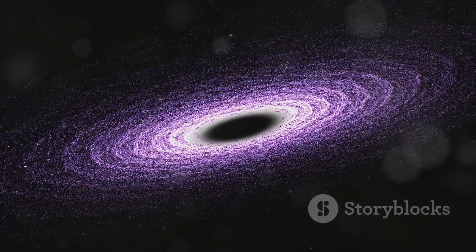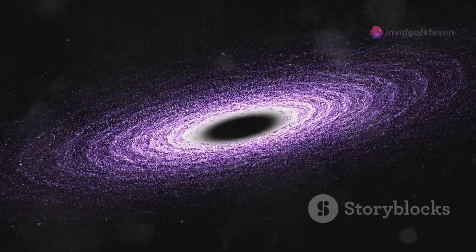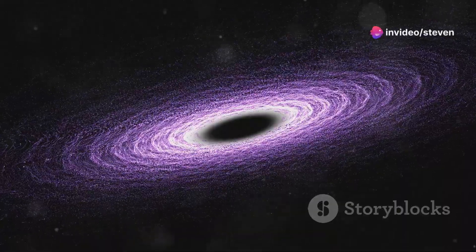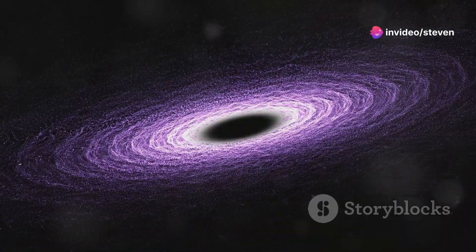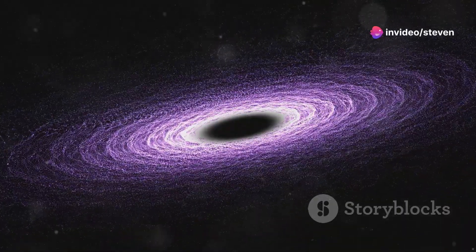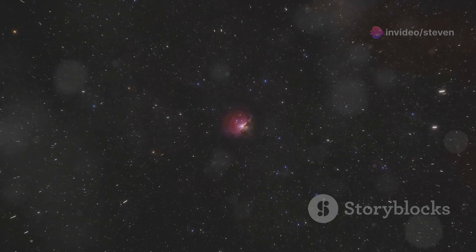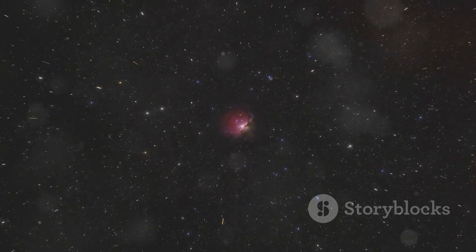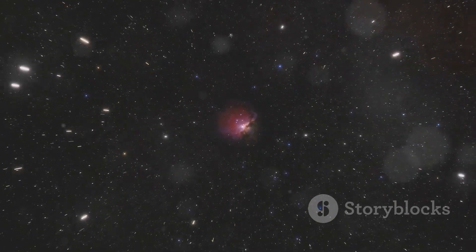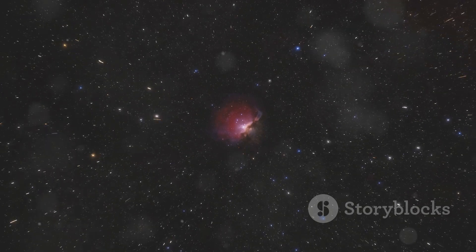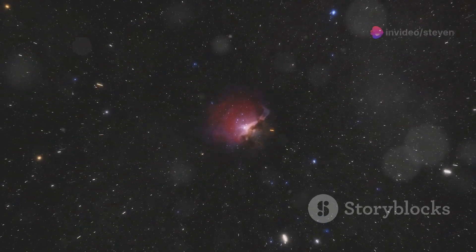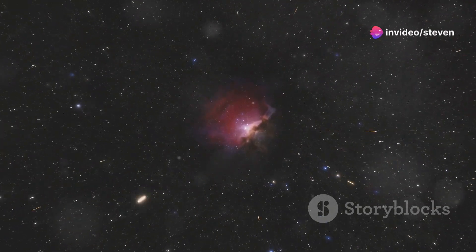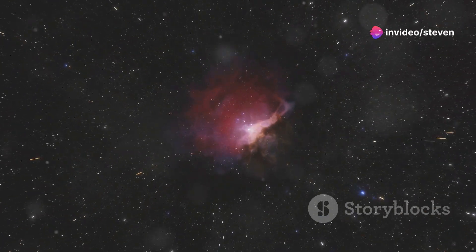The black hole in M87 is not alone. Astronomers believe that supermassive black holes lurk at the centers of most, if not all, galaxies, including our own Milky Way. Our galaxy's central black hole, known as Sagittarius A asterisk, is a relative lightweight compared to the behemoth in M87, but it's still a formidable object with a mass about four million times that of our Sun.